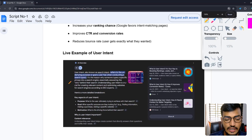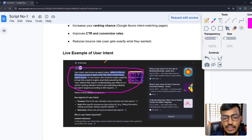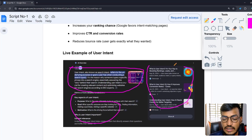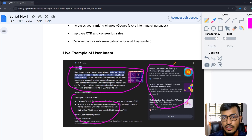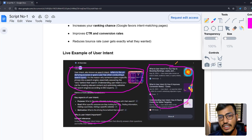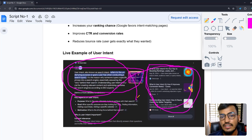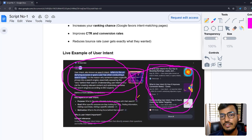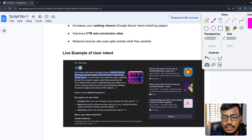Let me show you a live example of user intent. I searched in Google and it's showing me an AI Overview — that means it's informational, because Google is providing me information directly. The third-party sites shown are navigational, because they want me to log in and provide my information. After that, they will email me and try to sell their product or service — that's the transactional part.